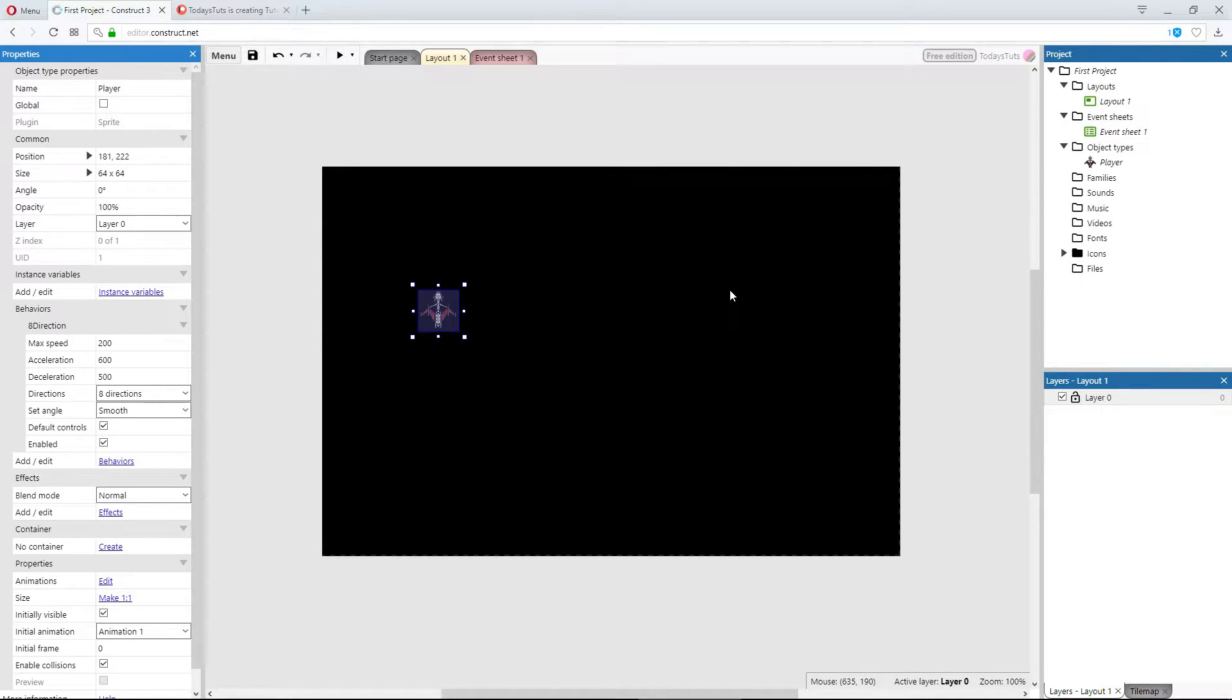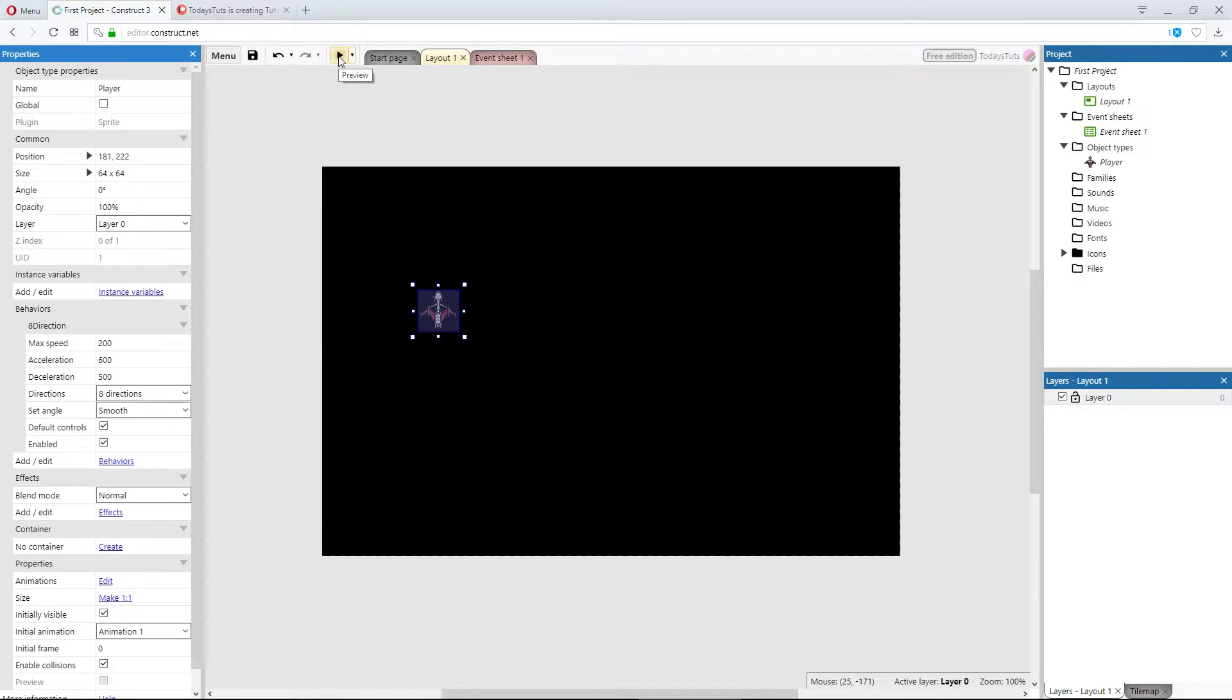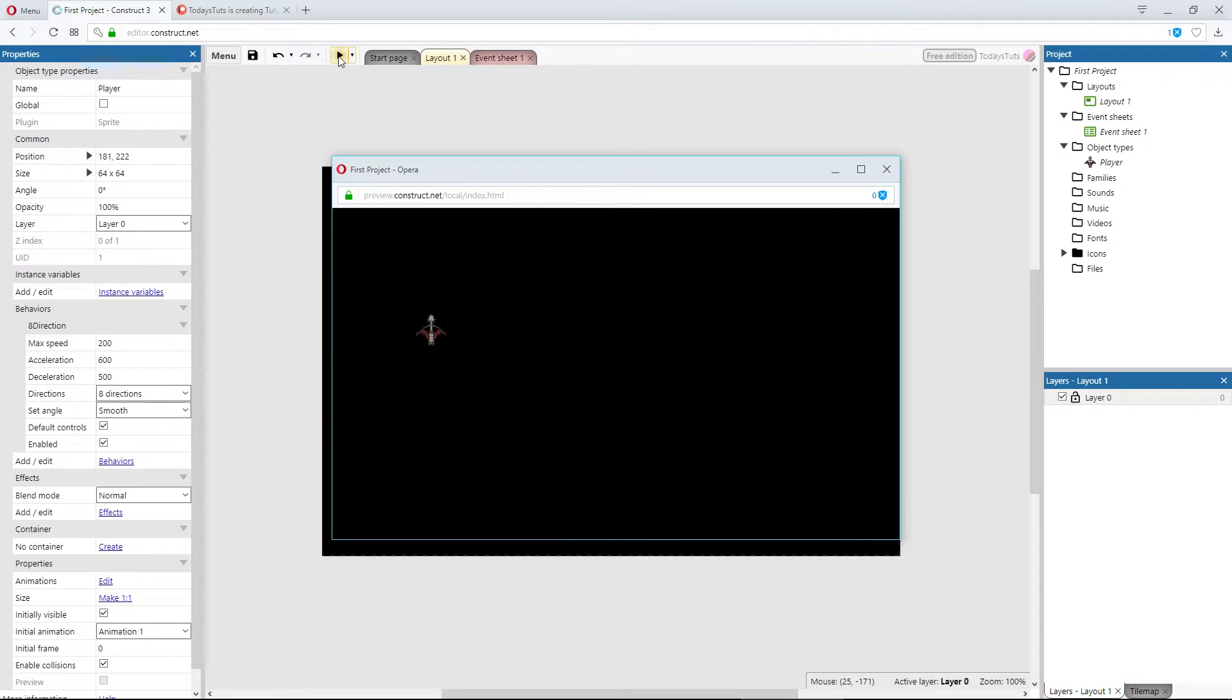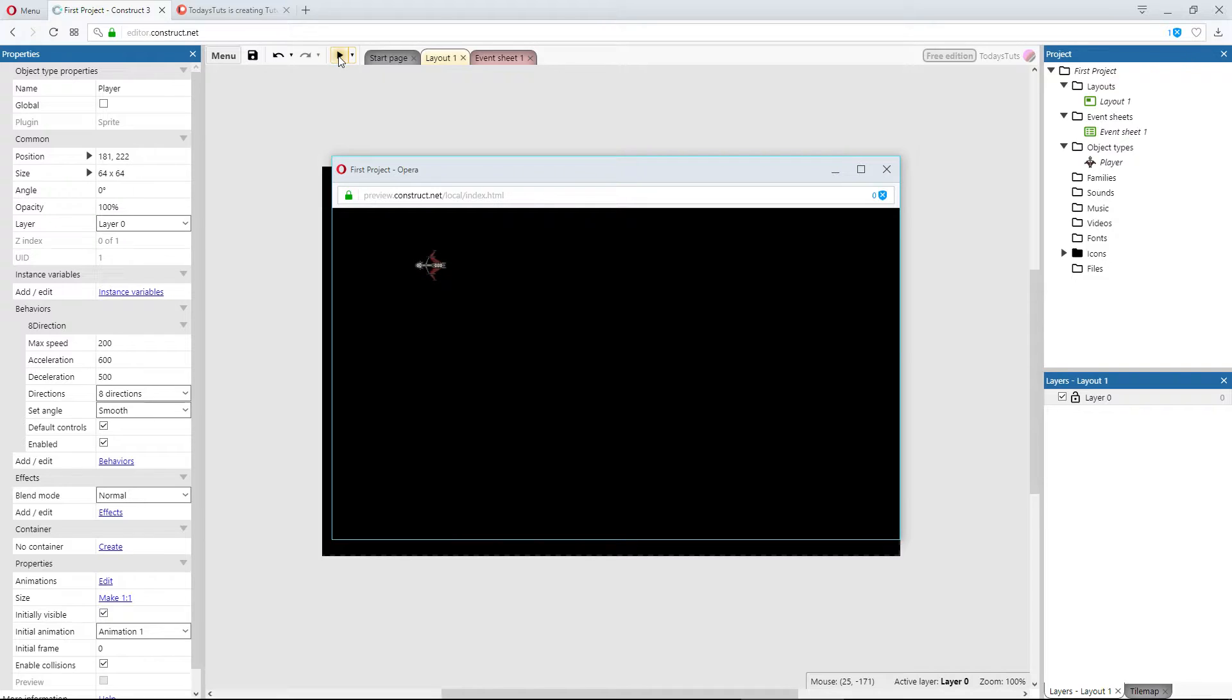To do that we need to test what we've got so far, which you can do by previewing the layout. To preview the layout, click on this play button, the preview layout button. That will launch our game in a new window. By default, the 8 direction behavior allows us to control the movement of an object using the arrow keys, so if I press the up arrow the ship moves up, but it looks like the ship is flying sideways, not forwards like it should be.